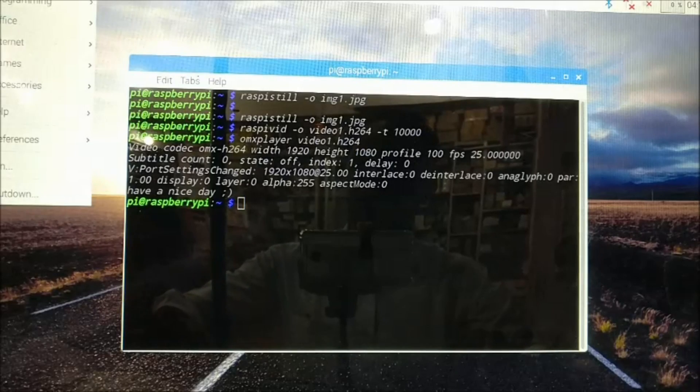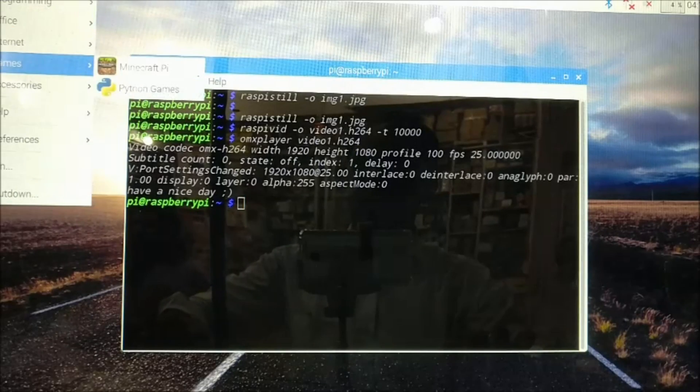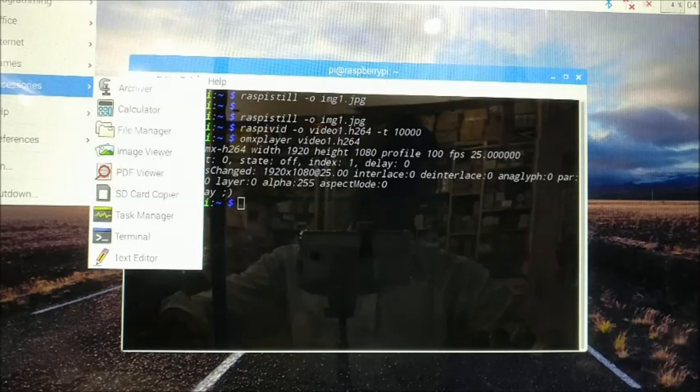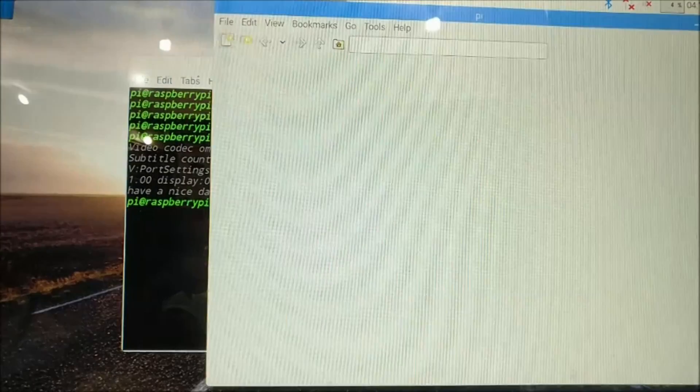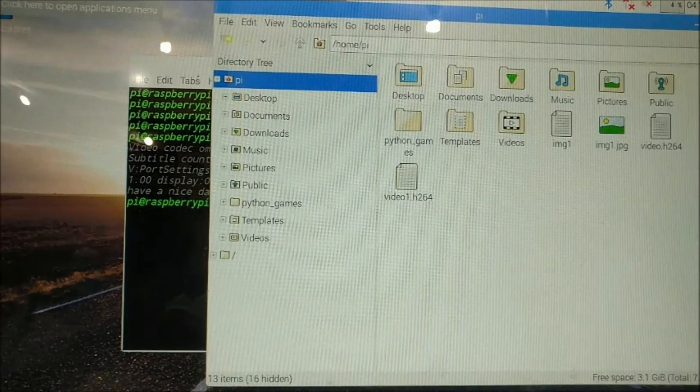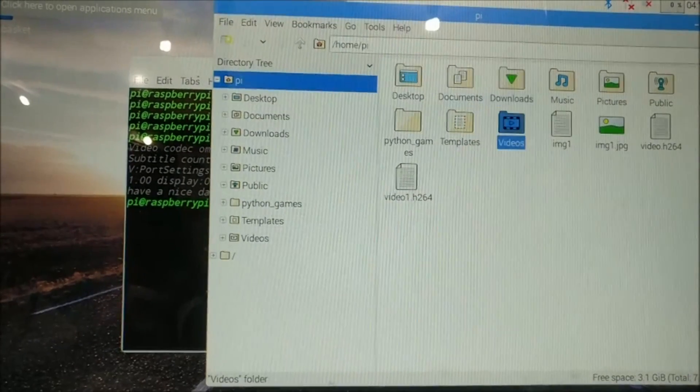Under preferences file manager and under pi home, you can see the image and videos taken by the camera.